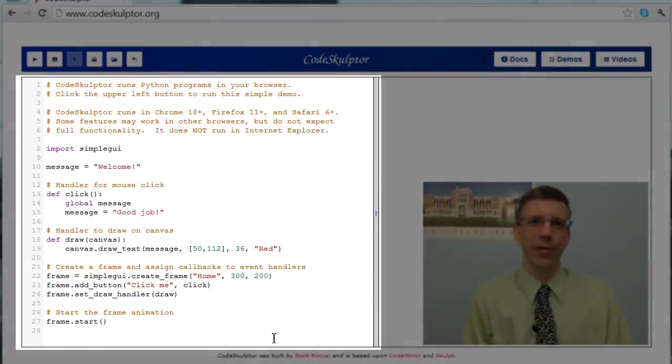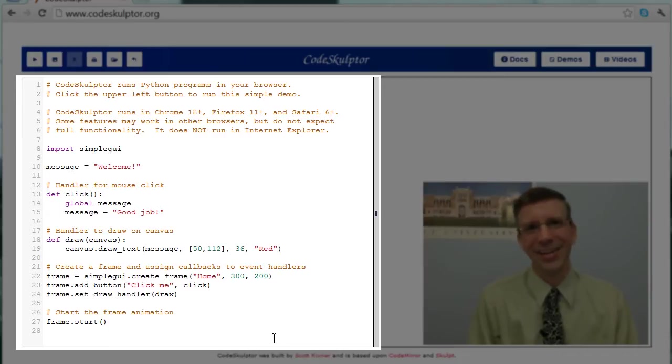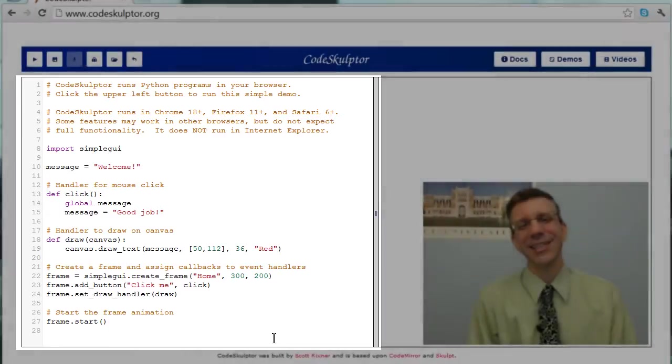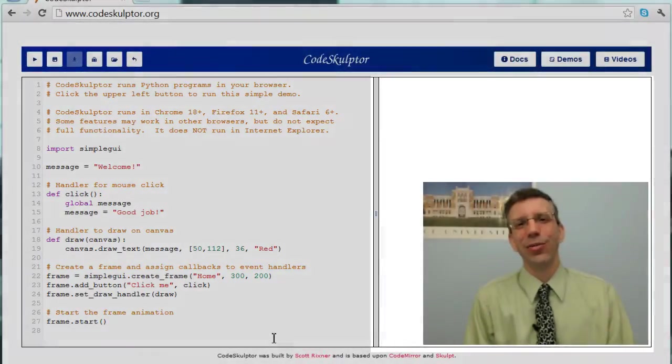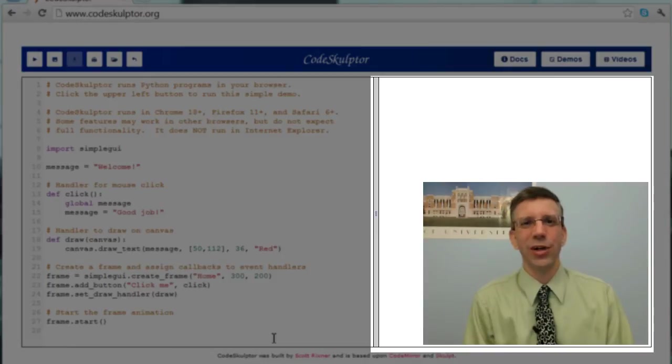In the lower left, we have the editor. This is where we actually write our Python programs and build them up as we make our exciting interactive applications. In the lower right, we have the console area. This is where the textual output of your program will go if you have any.